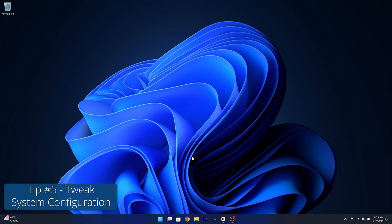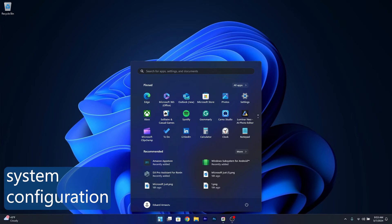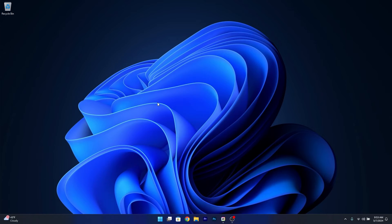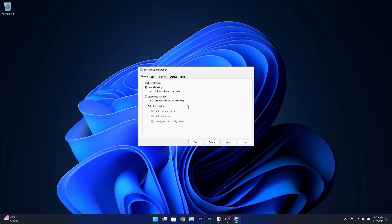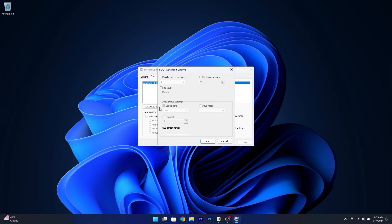Moving on, you can also adjust the system configuration. Press the Windows button and type 'system configuration'. Select it from the search results, head over to Boot, and click on Advanced Options.